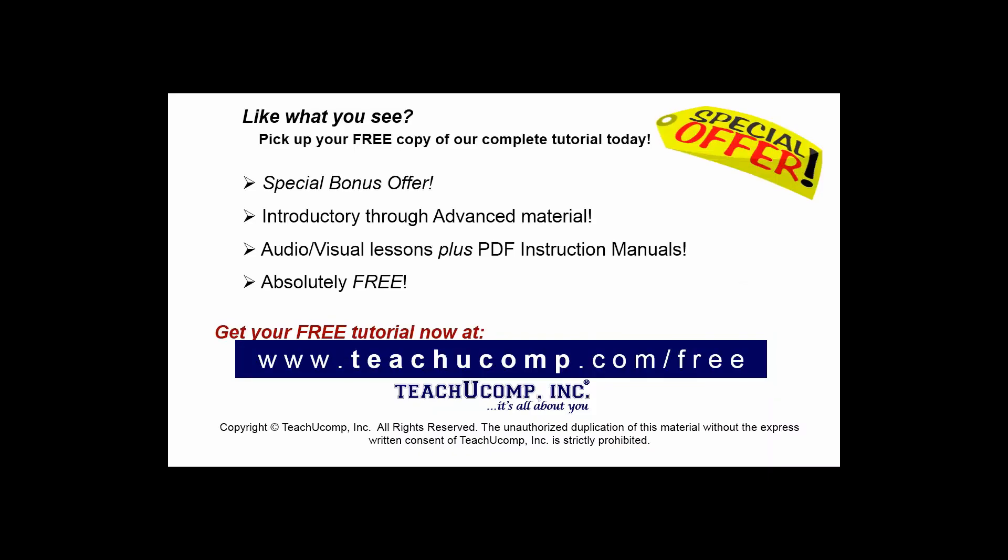Like what you see? Pick up your free copy of the complete tutorial at www.teachucomp.com/free.